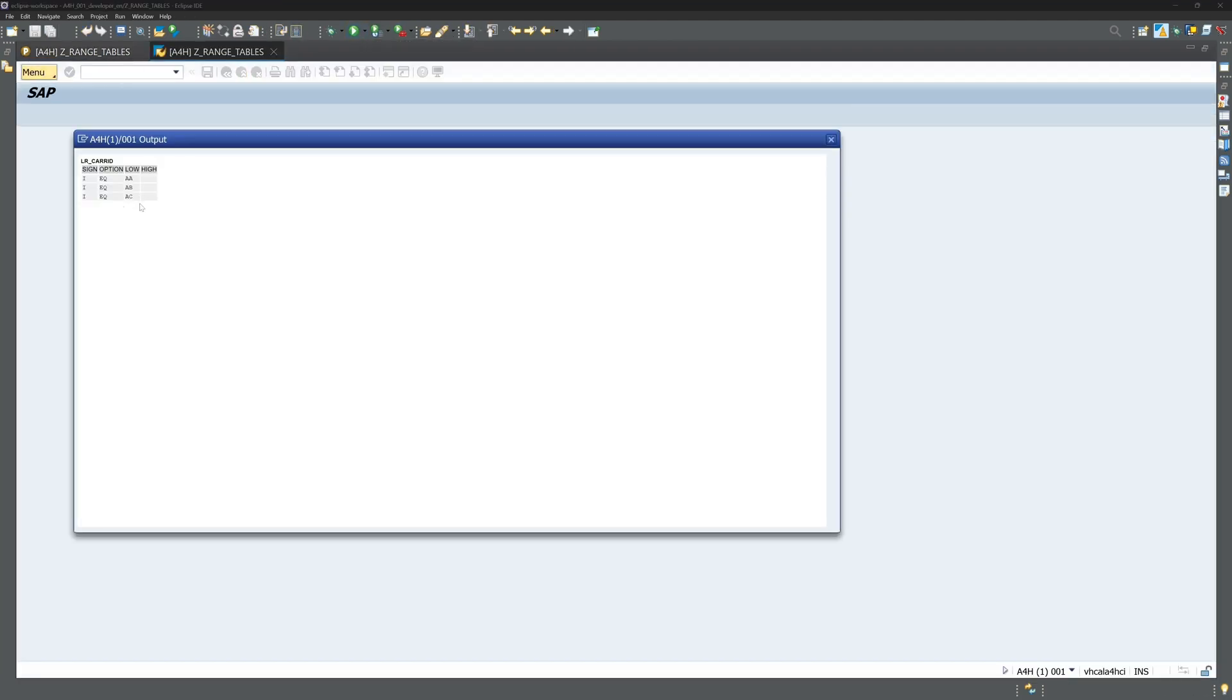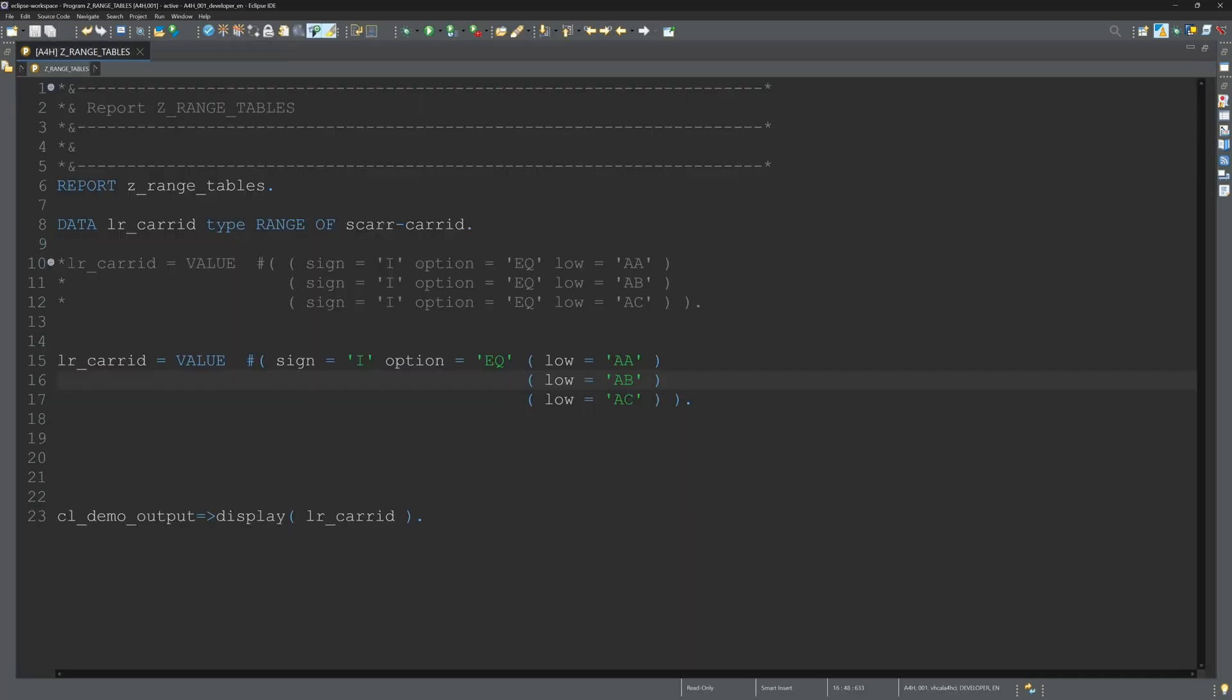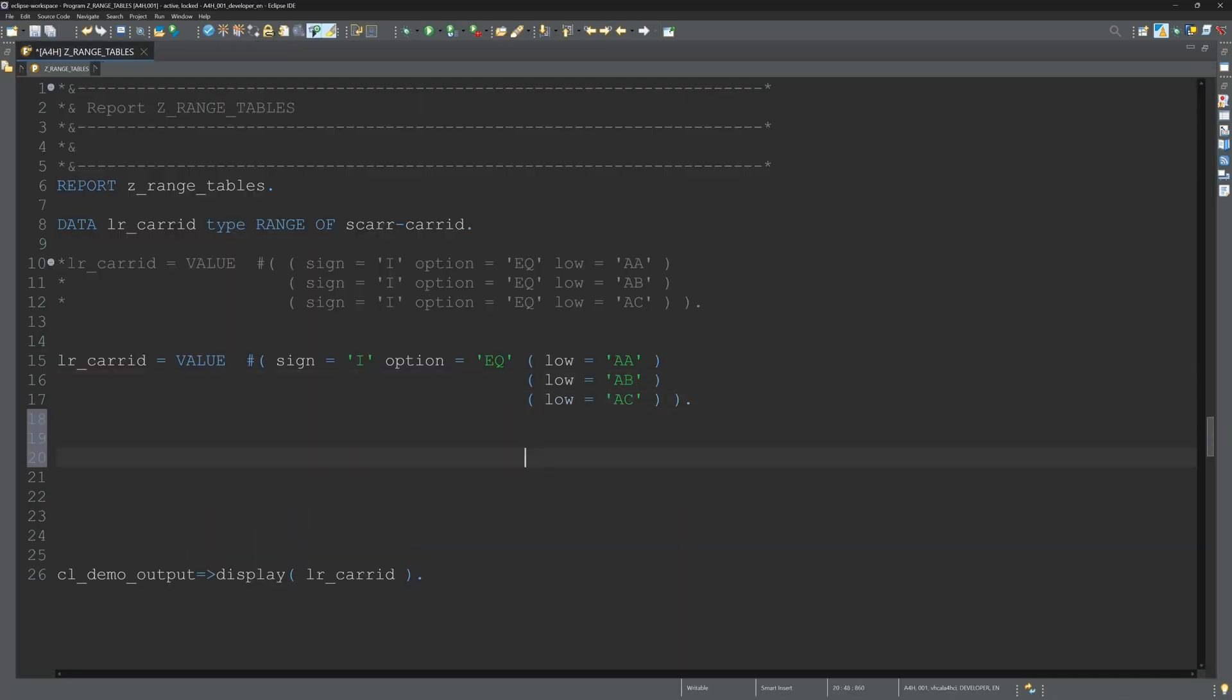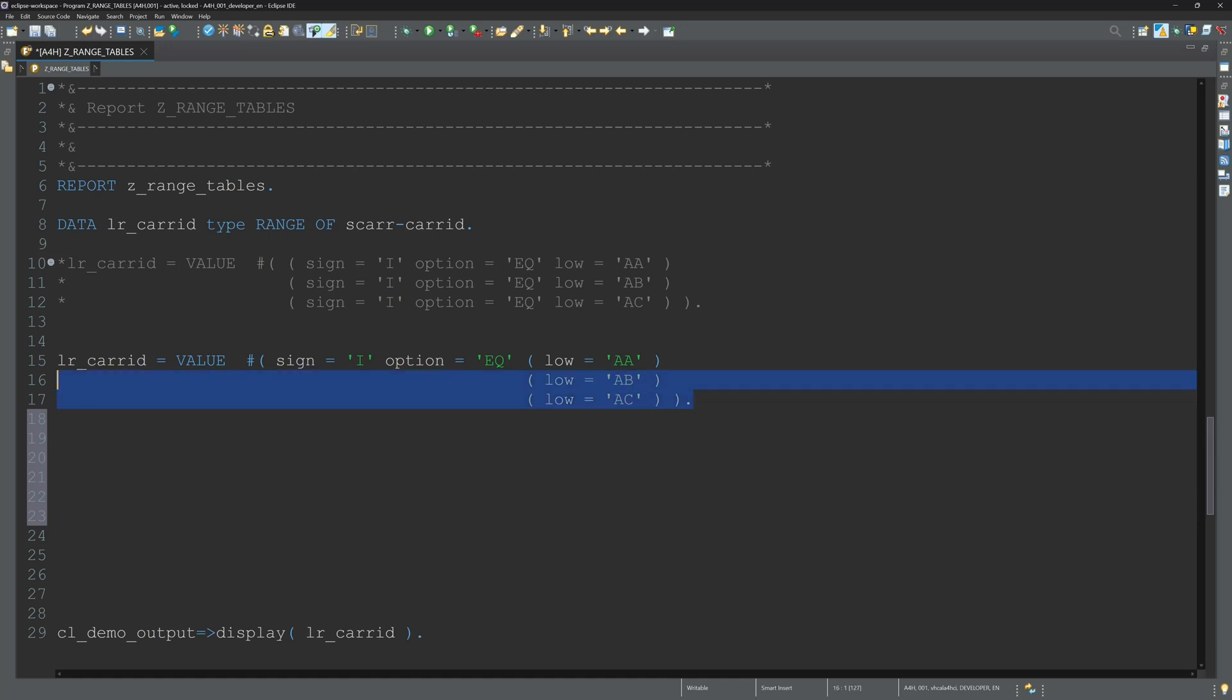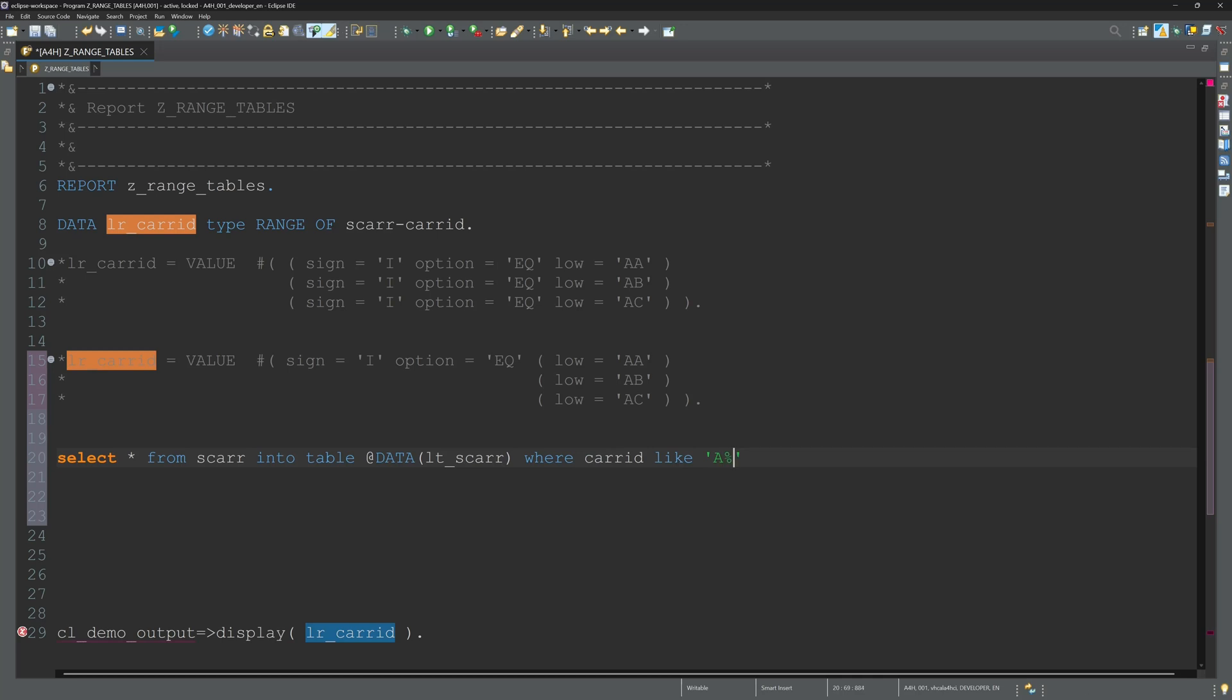Sometimes you have values in an internal table and you have to pick a specific column and specific values of this column. So we have to transform the values from the internal table to a range table, and I'll show you how to do this.